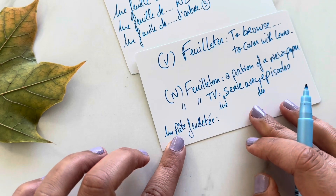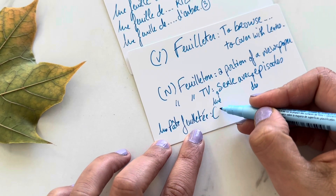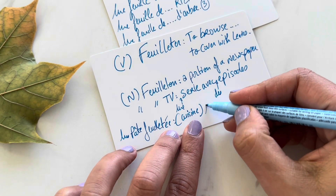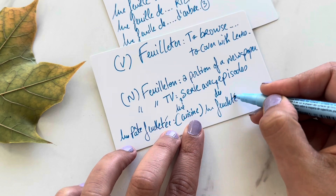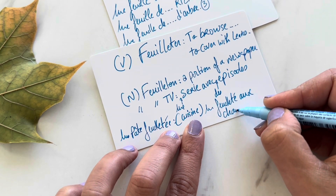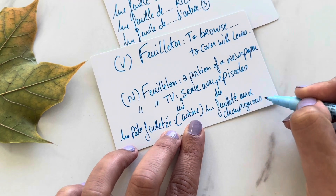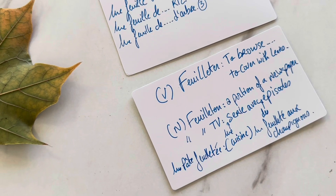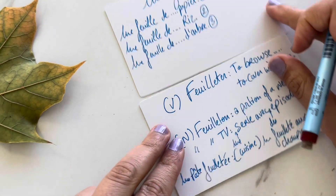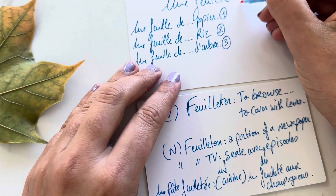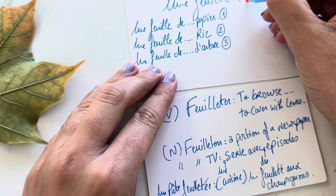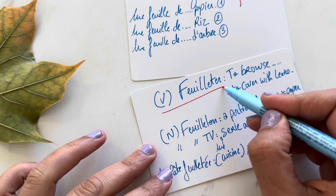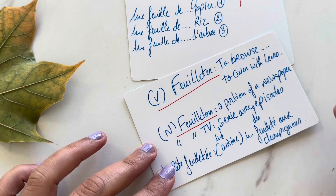Can you guess what 'une pâte feuilletée' is? Yes, it's in cuisine. For example, 'un feuilleté au champignon' — a mushroom turnover. So it's any kind of dough that resembles the dough used in turnovers. It's not always a turnover per se, but that kind of layered dough is called 'pâte feuilletée.'